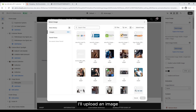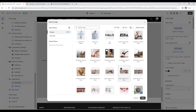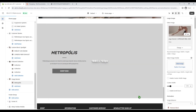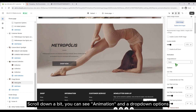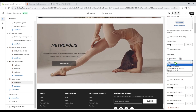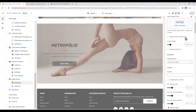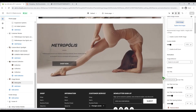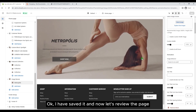I'll upload an image. Scroll down a bit and you can see animation and a drop-down options. Choose the last one. I have saved it, and now let's review the page.